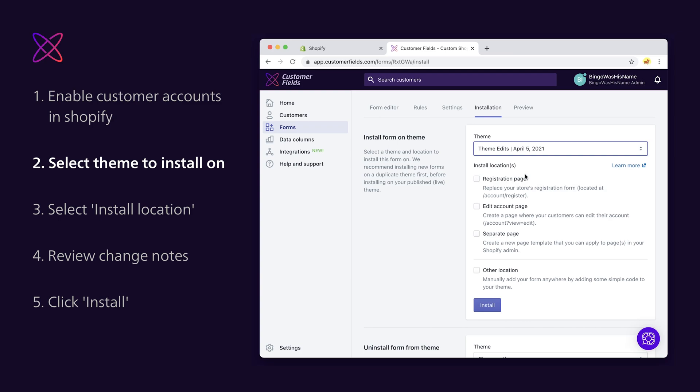Quick pro tip, if you're installing a form for the first time, we recommend using a duplicate of your store's live theme. The theme we select for the install can be changed at any time, so you can move a form between themes or install a form on multiple themes whenever you'd like. You can find the link to our duplicating themes help article in the description below.